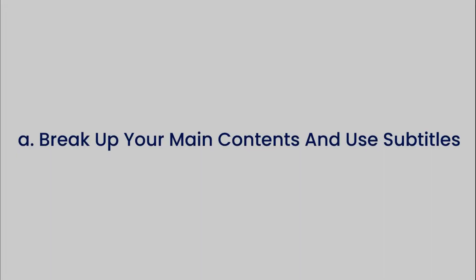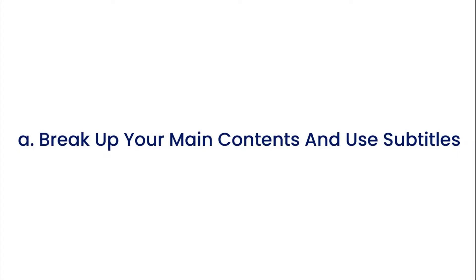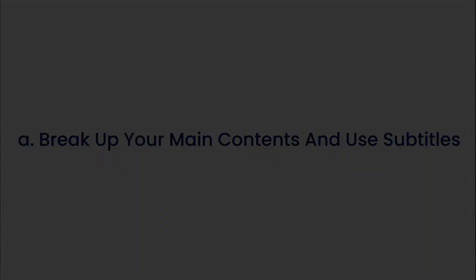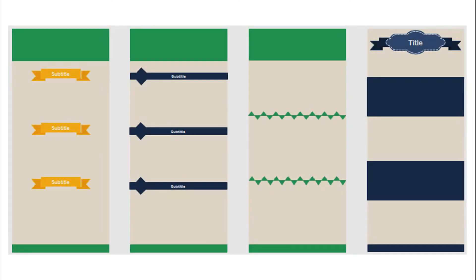Here comes the details of how to lay out the body section. First, break up main contents and use subtitles. An infographic is usually a long page. When reading an infographic, most readers would scan the whole page first, looking for visual cues to lead them through the page and get to the point they're most interested.